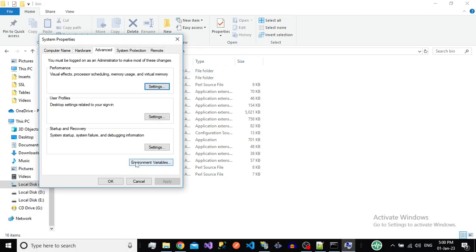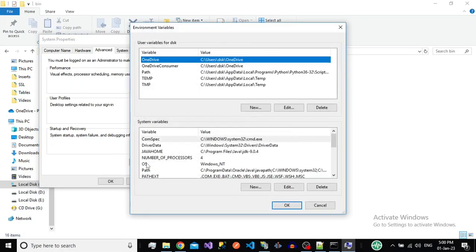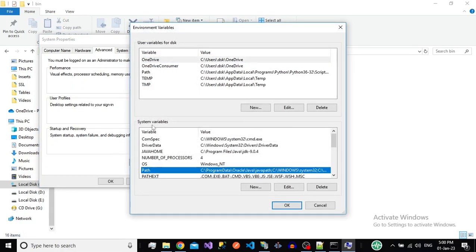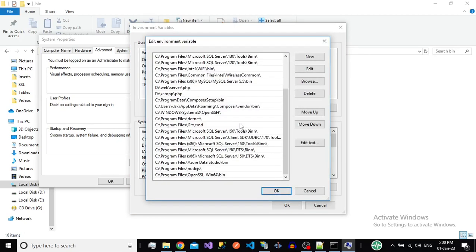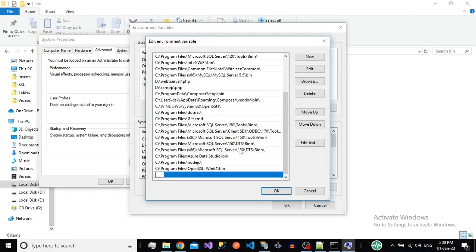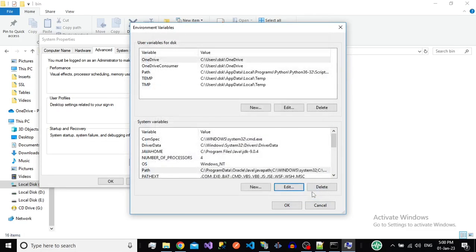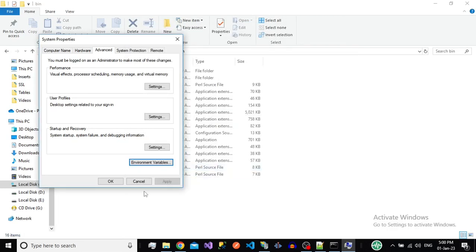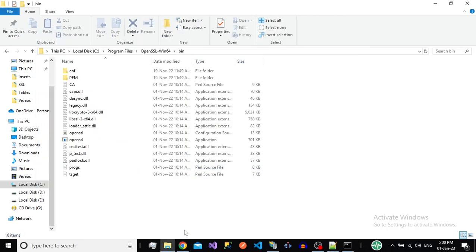At the bottom you can see the environment variable button — click on it, click on Path in the system variables section, and edit it. Scroll down and if the OpenSSL bin path is not there, click the New button and paste the path you copied. I already have it, so I will not add it again.